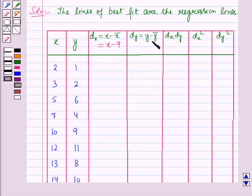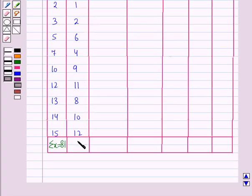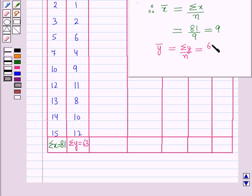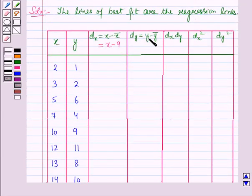Similarly we will find the mean value of y. On adding the different values of y, summation y equals 63. So ȳ equals summation y over n, which is 63 over 9, giving ȳ equals 7. Now dy equals y minus ȳ, which equals y minus 7.